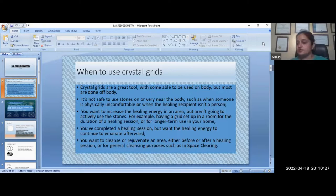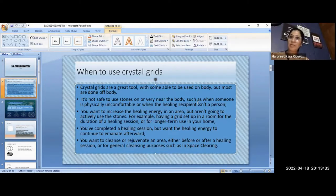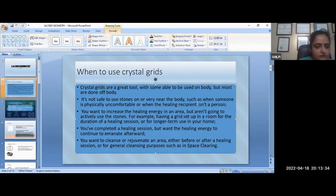The main jyotirlingas — all 12 or 15 — are energy centers. They represent one of the vortexes.